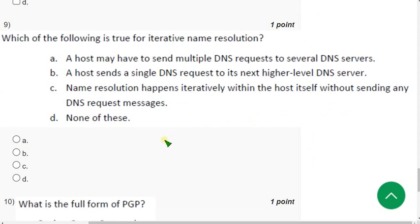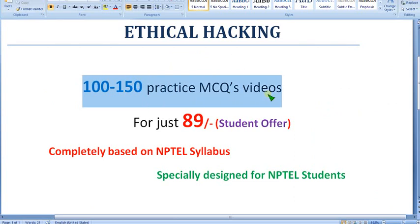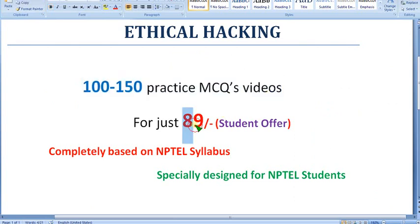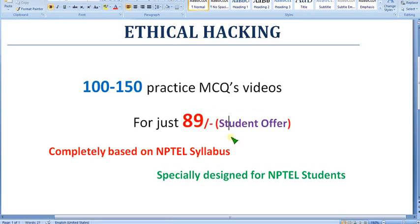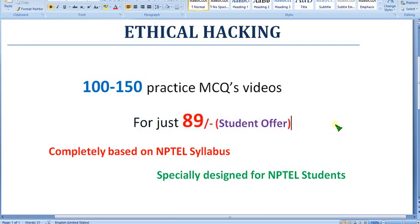Before getting into the ninth question, I want to once again remind you that you can get 100 to 150 practice MCQs for just 89 rupees. Don't miss this opportunity. Already many people have joined and continuing to join. So be part of those members. If it is your semester subject, make your classmates also join in this so that I can get better encouragement to do the better parts from the next, because I'm making these videos in maybe two or four parts depending on the content.